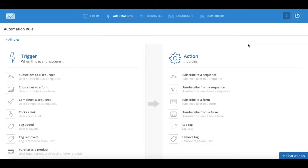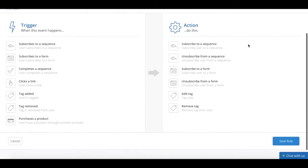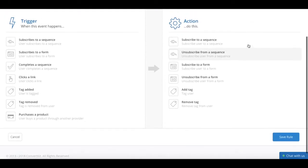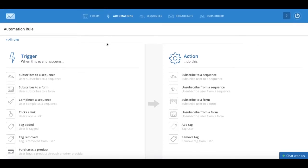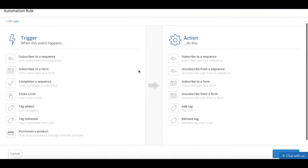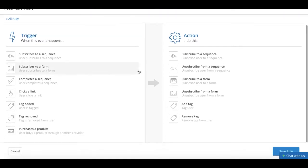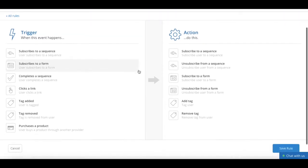So once we click on the plus add rule button, we'll be redirected to this page that's composed of two columns, trigger and action. From the trigger column, you can select a number of options.